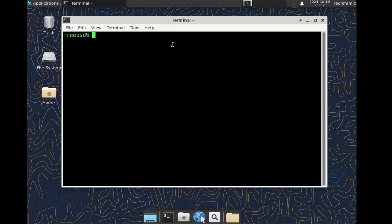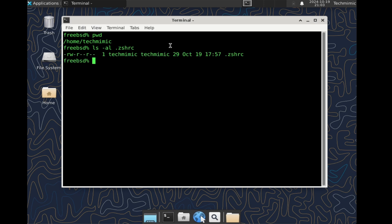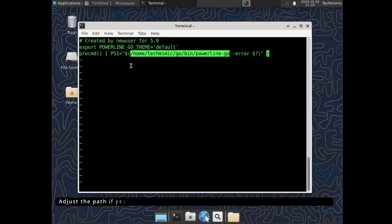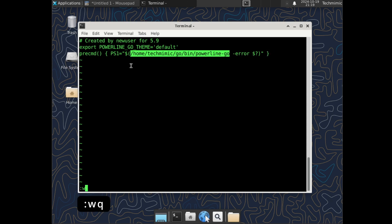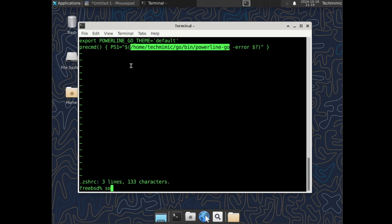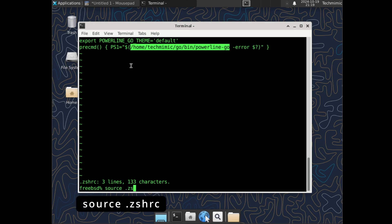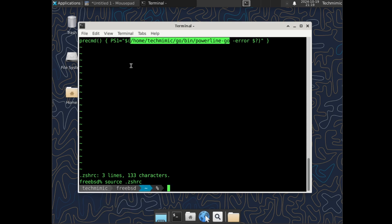After the installation is complete, we will need to modify our shell configuration to enable Powerline. I'm currently using the ZSH shell, so my configuration file will be .zshrc in my home directory. Let's edit the .zshrc file — I'm using vi, but you can use your favorite editor. Type vi .zshrc. You can pause the video and manually add what is on screen, or find a link to the TechMimic GitHub in the video description to copy and paste. Adjust the path if needed, then exit vi with :wq. Exit and restart the terminal to refresh your ZSH profile, or source the .zshrc file with: source .zshrc